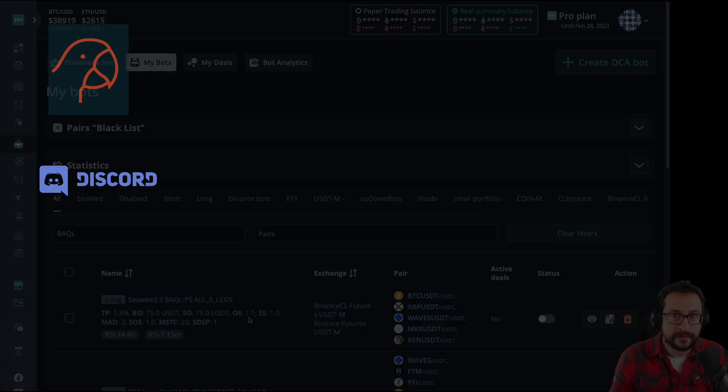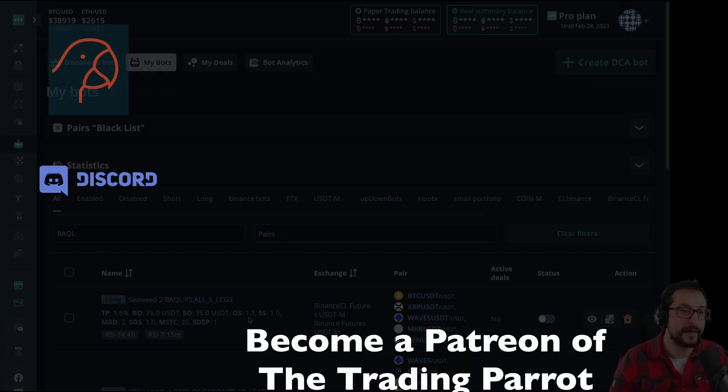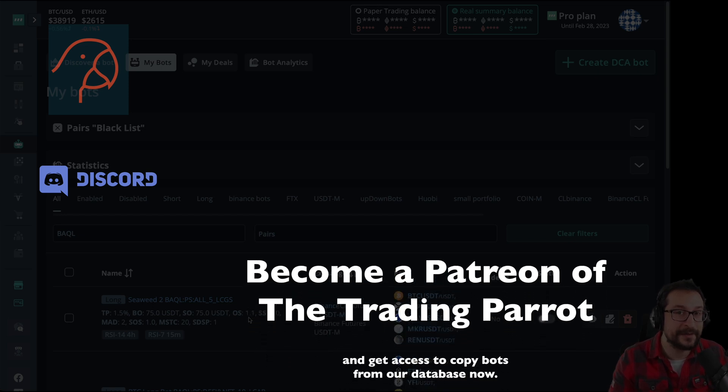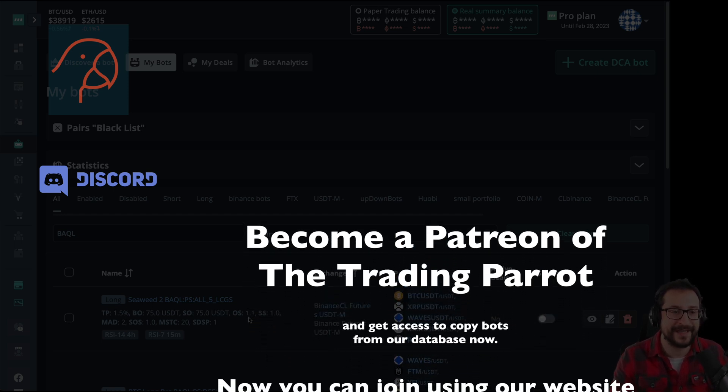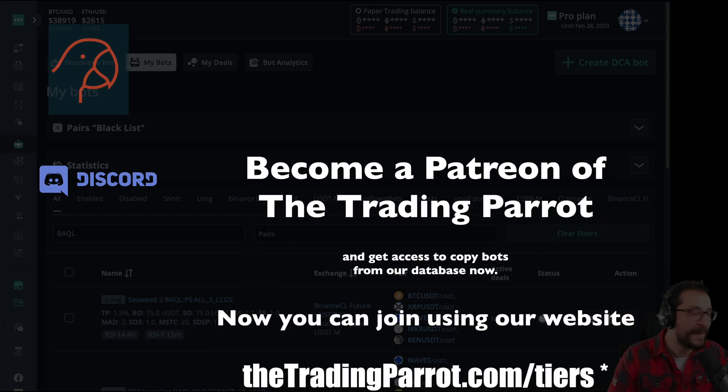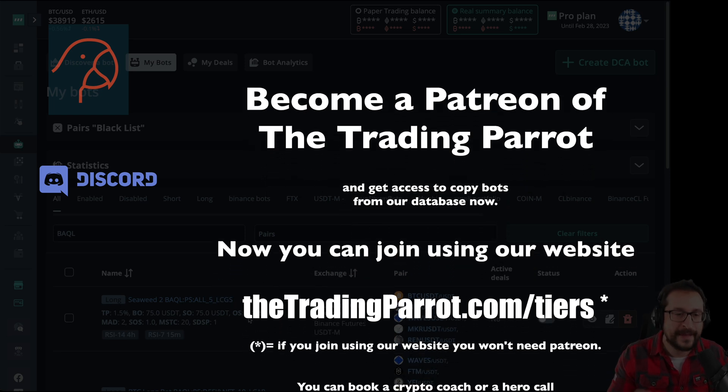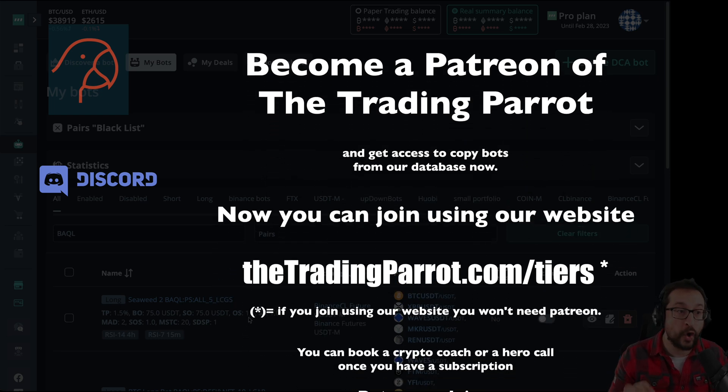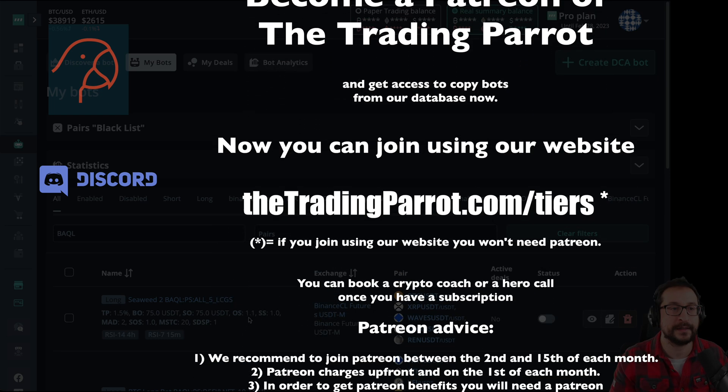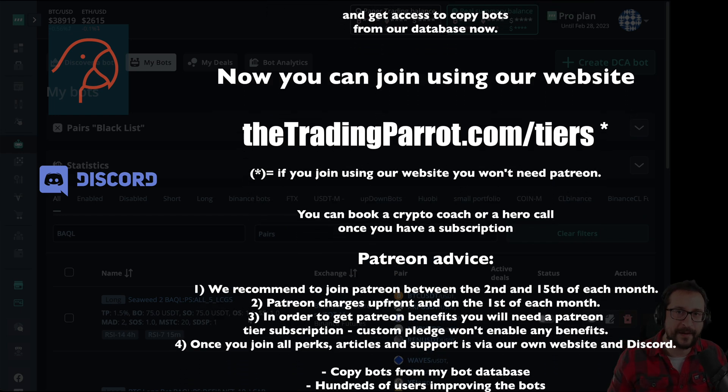Guys, if you like this content, give us a like and subscribe to the channel. And the best thing that you can do for this channel is leave any comment. Bad comment, good comment, doesn't matter. All of them, they help the channel. So see you in the next one. Take care. Bye.